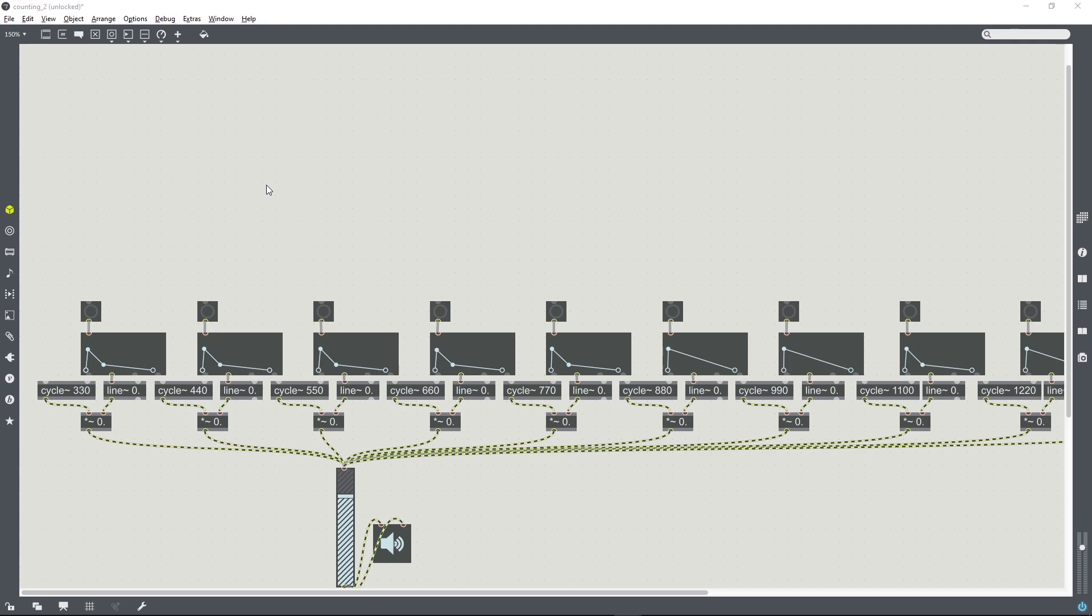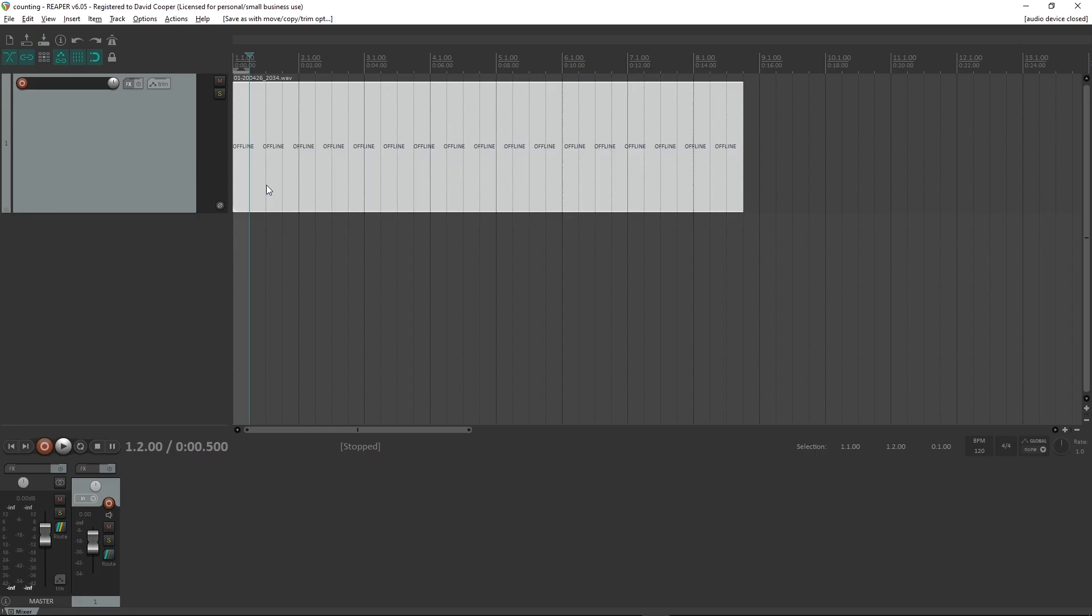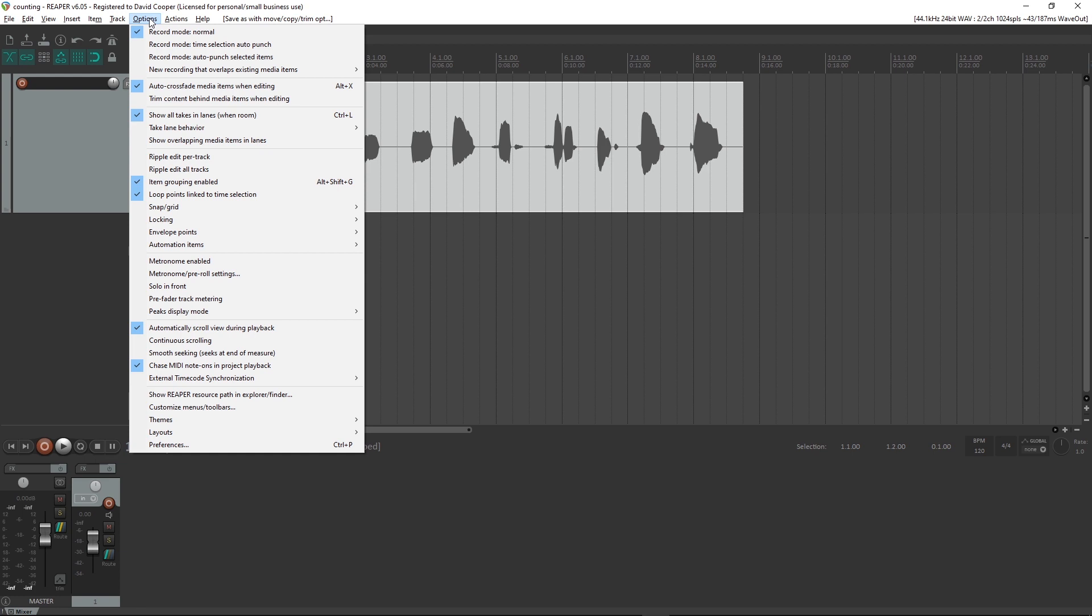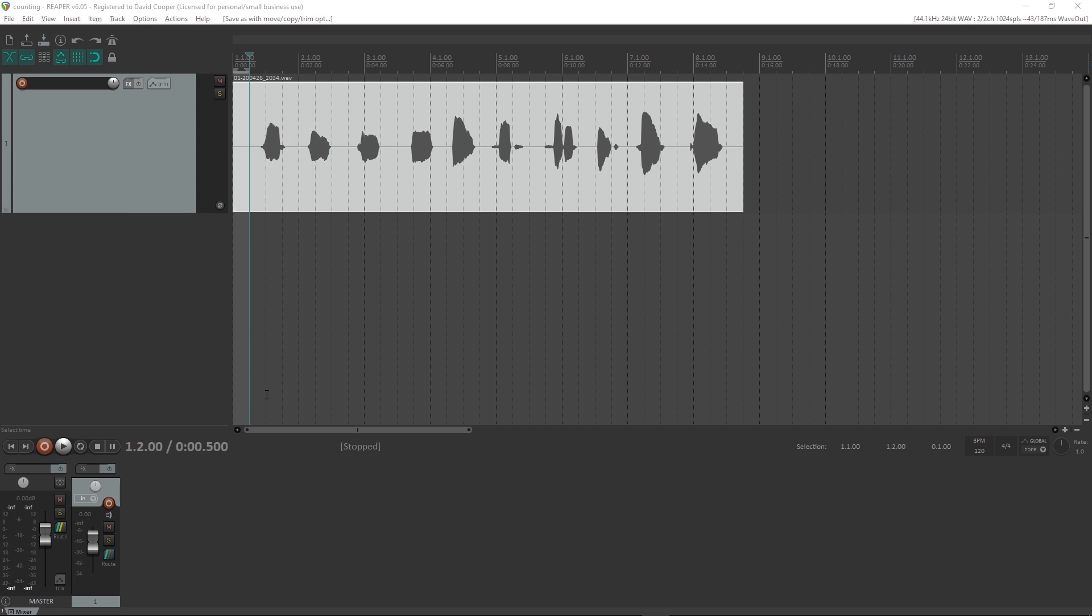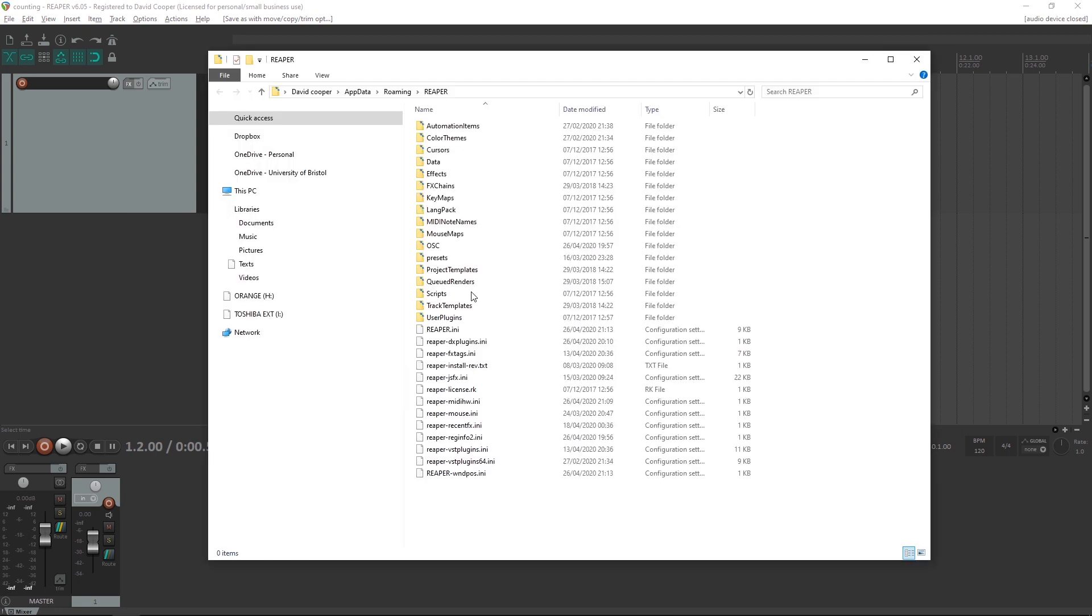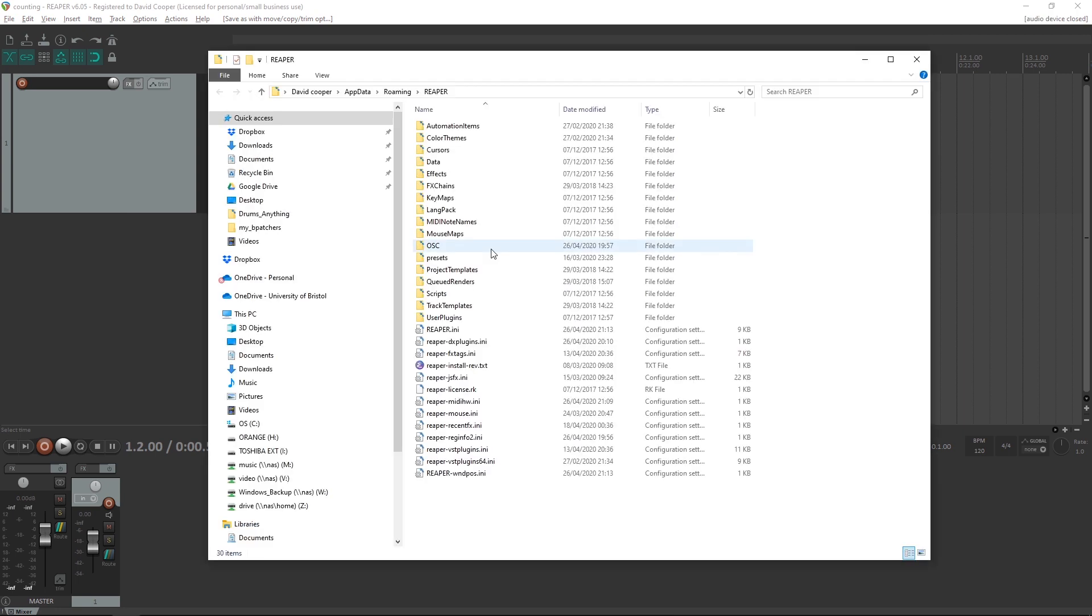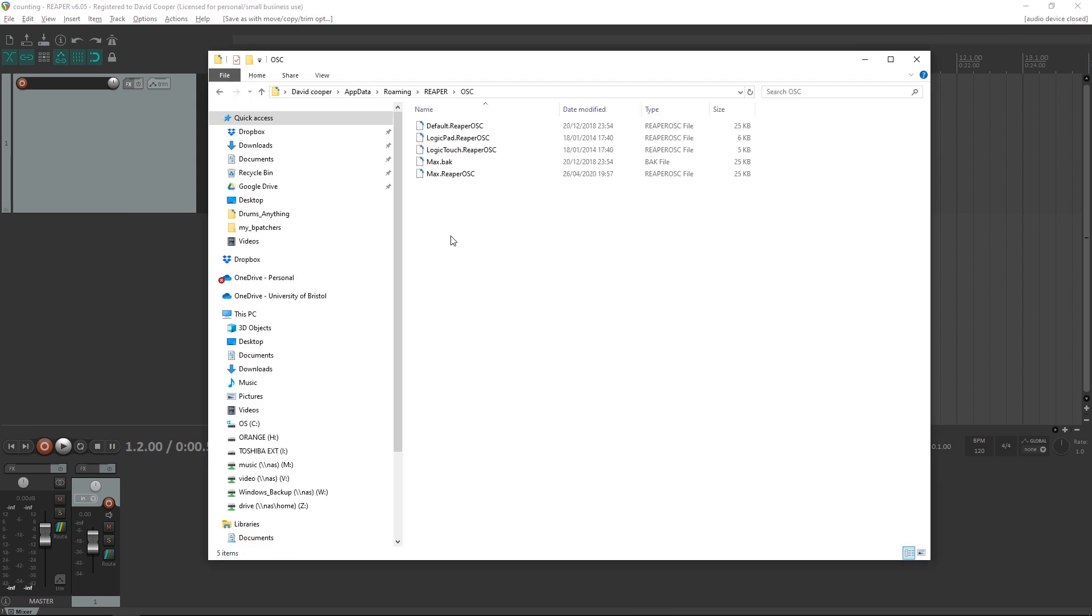First thing you need to do is open REAPER, open the Options menu, and choose Show REAPER Resource Path. That will open a folder, then open the OSC folder.